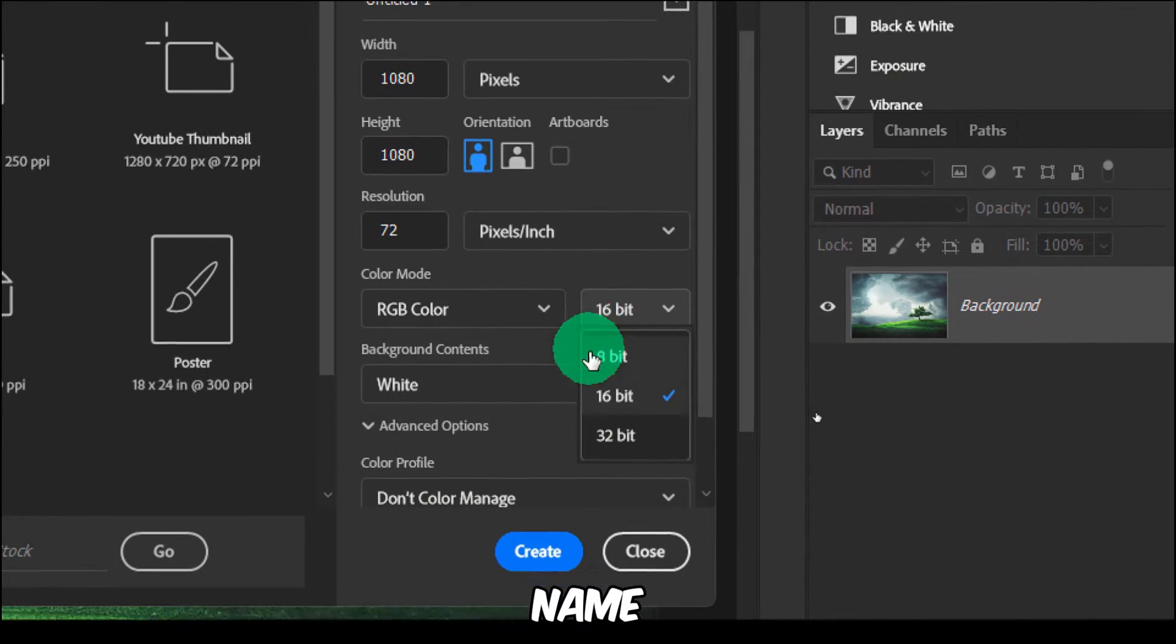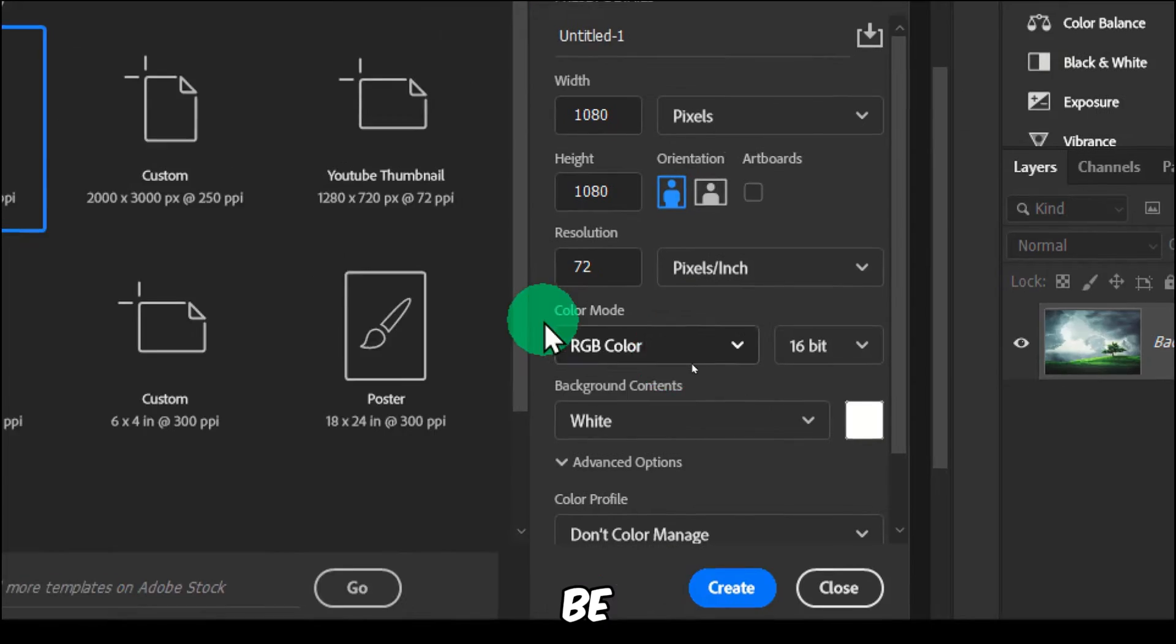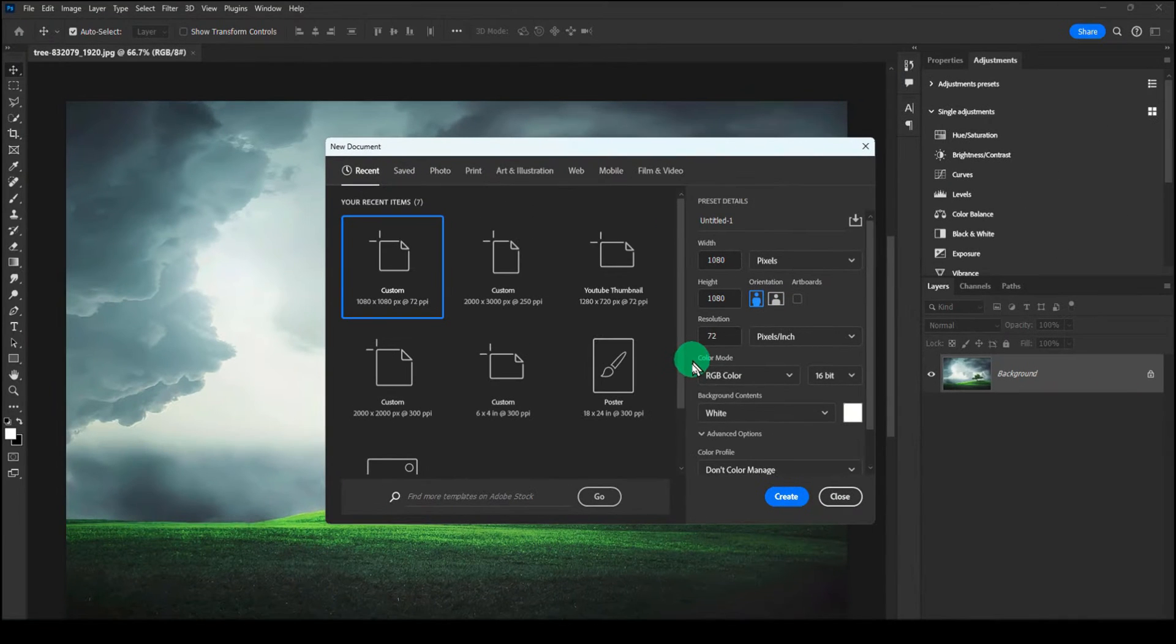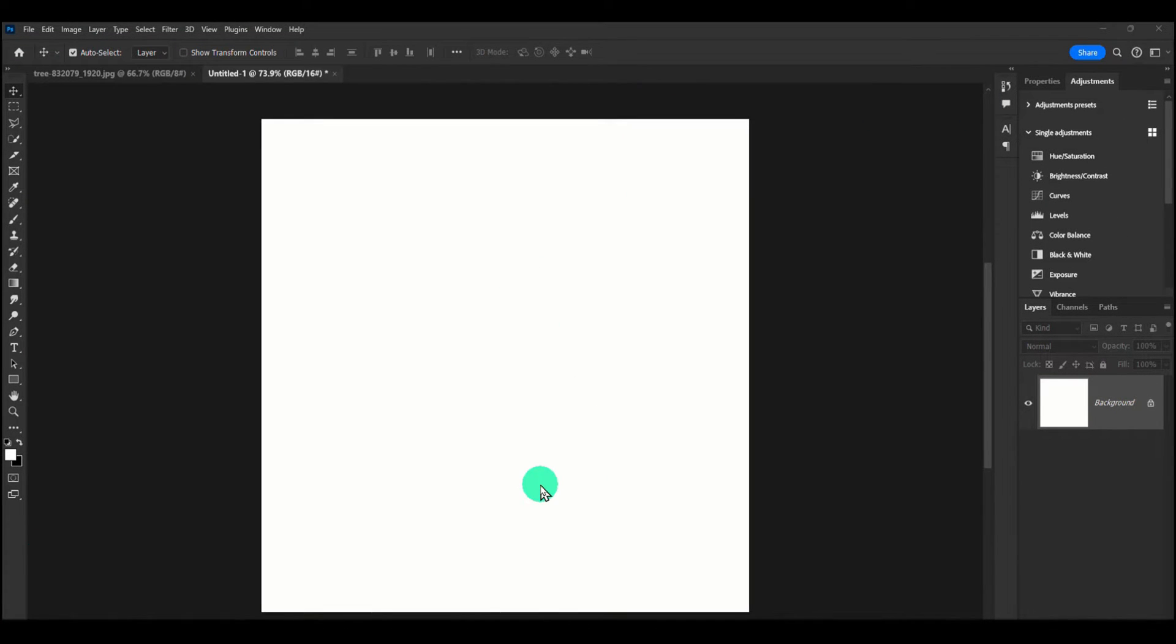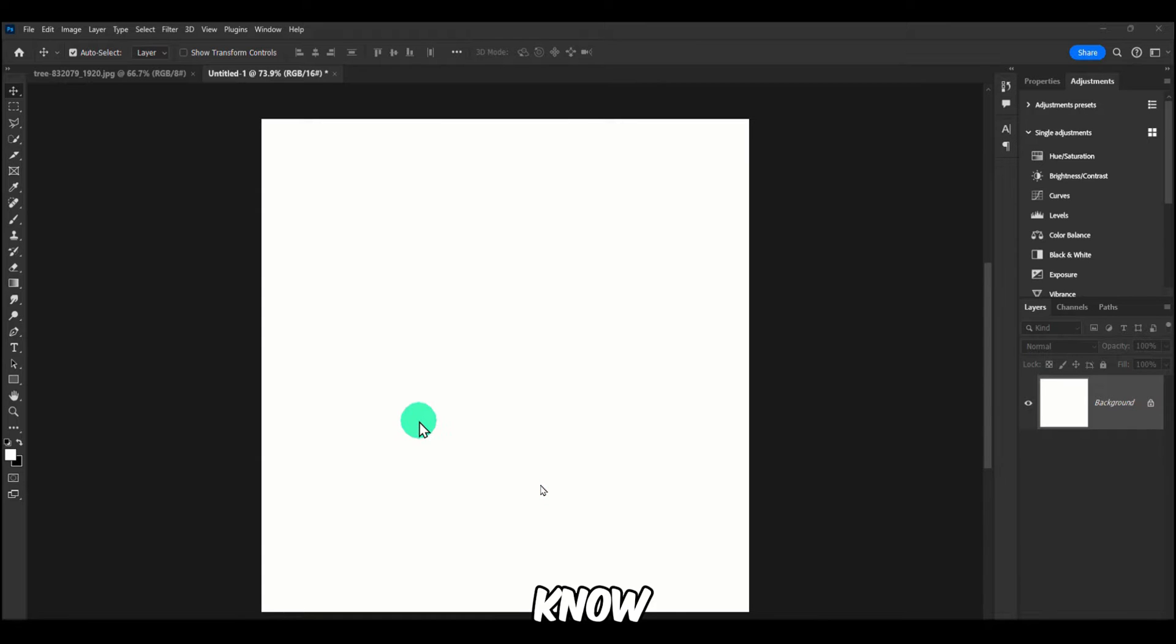Make sure here you have selected pixels, and the name doesn't matter for me. Just enter a name.